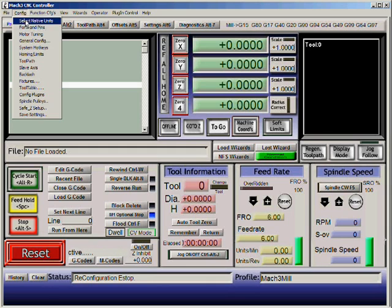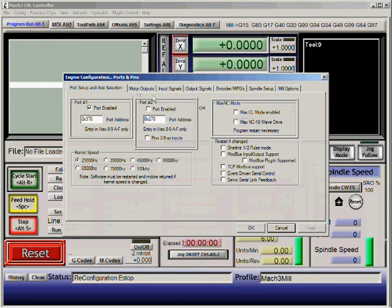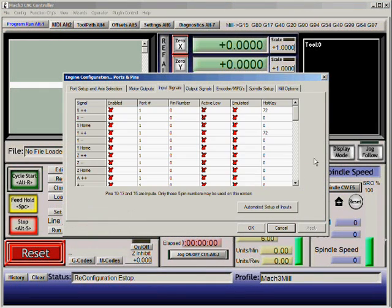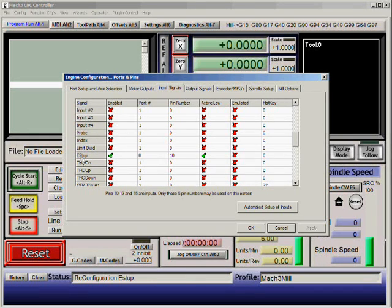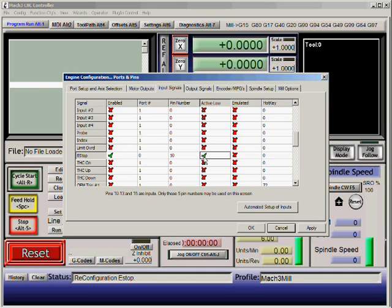Next, go to Config, Ports and Pins again — this time choose Input Signals. Scroll down until you see the E-stop and just set it to active low by clicking it once. Then click Apply and OK.